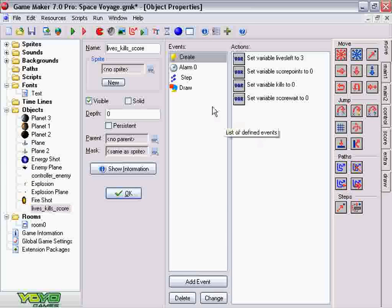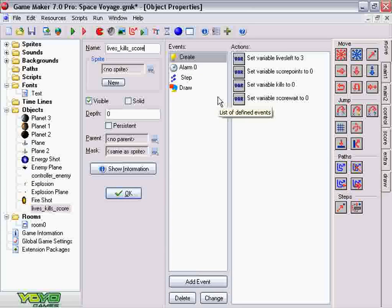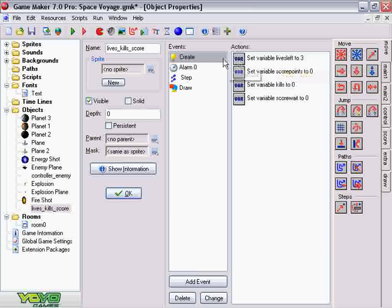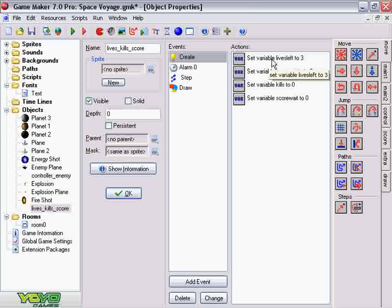So this is the function that controls all these different aspects of this game. For one thing, here's the lives right here. Under the create event, I made a variable called lives_left and set it to three, because I wanted three lives.